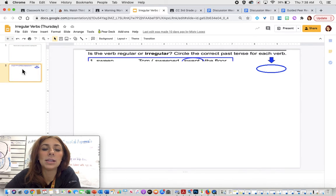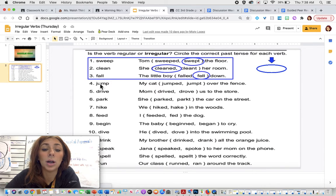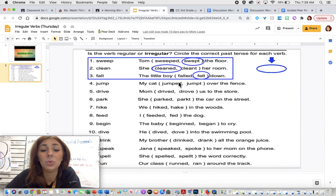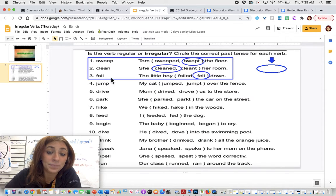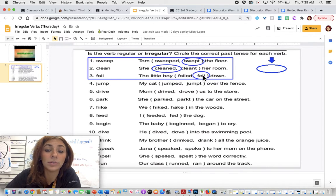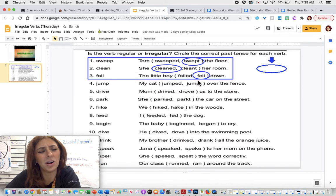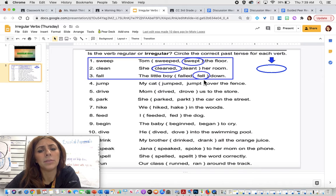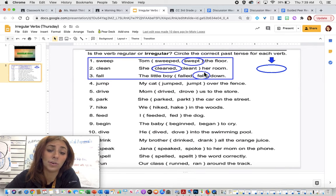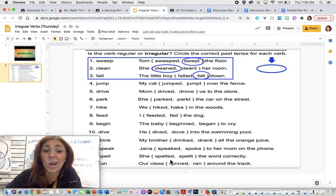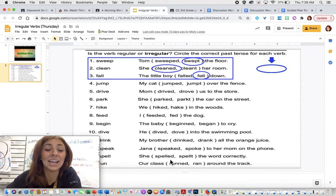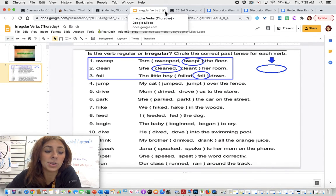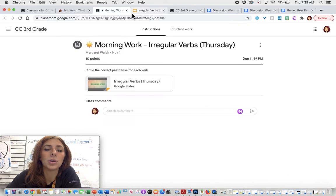Then on slide number two, it's going to ask you to decide if the verb is going to be regular or irregular. So your job is to decide which is the correct spelling. So for example, number three, it said the little boy blank down. You would have to decide is it falled or fell? Well, if you read it, the little boy falled down. That doesn't sound right to me. The little boy fell down. That sounds right. So you click and you drag the circle over fell. And you're going to go through and do the same for all of these. Some of them are regular and some of them are irregular. So you have to read the sentences to decide which makes the most sense, which sounds correct.